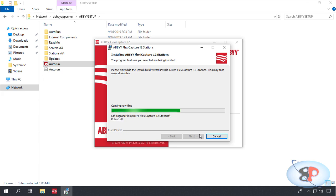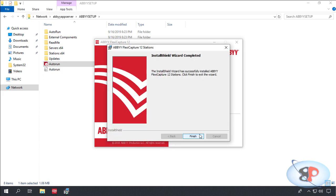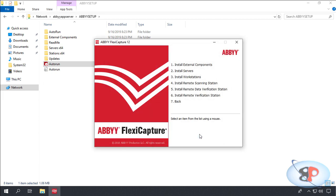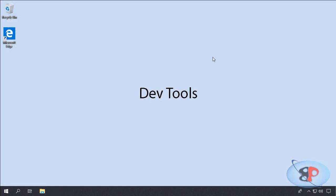Let me fast forward this video. Okay, I'll click finish, and the installation is completed.